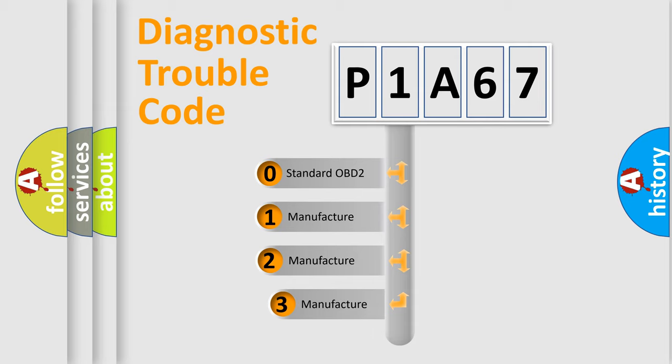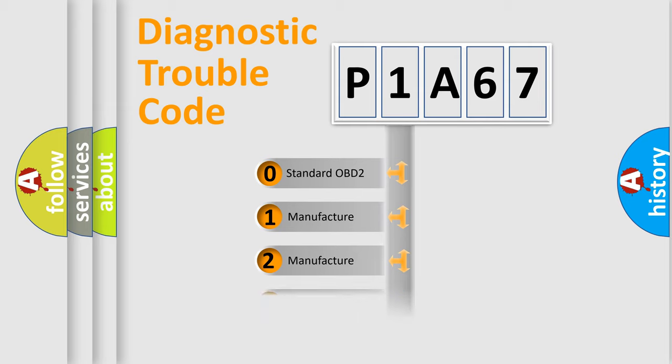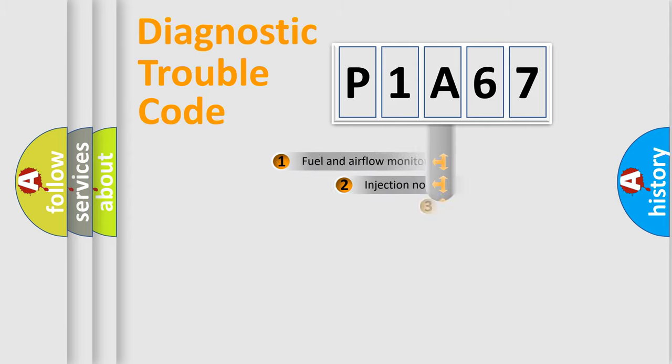If the second character is expressed as zero, it is a standardized error. In the case of numbers 1, 2, 3, it is a manufacturer-specific error.